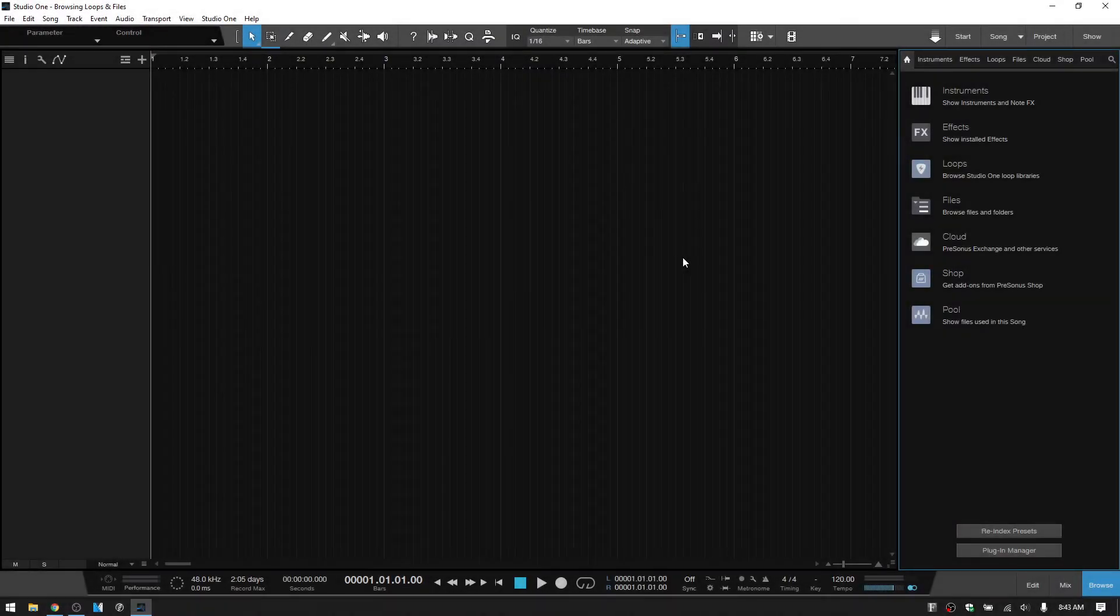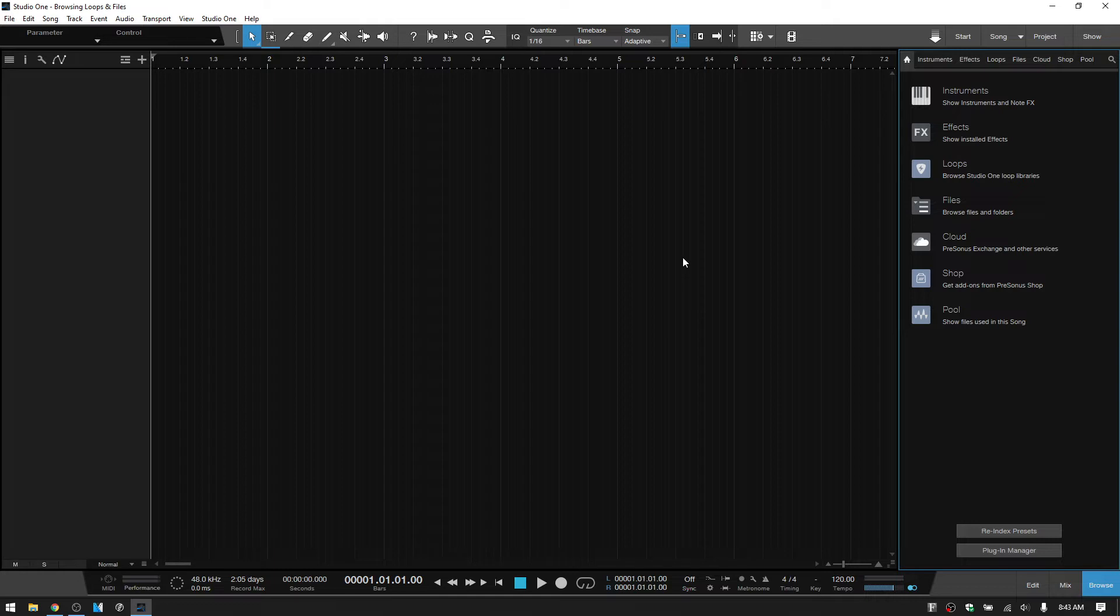In this video, I'd like to take a few minutes to cover how you can go about finding your loops and files within the browser of Studio One. Depending on what version of Studio One you're using, the amount of loop content that's included is going to be more or less.